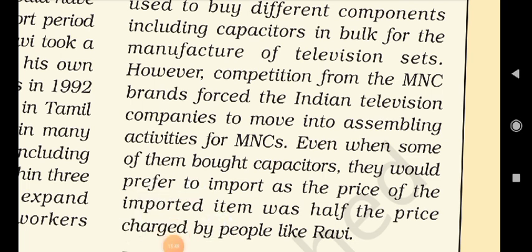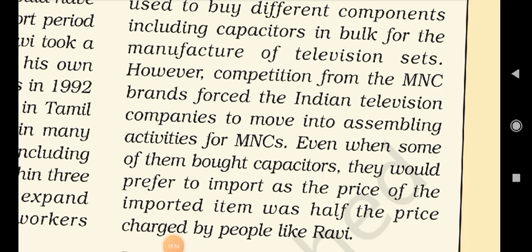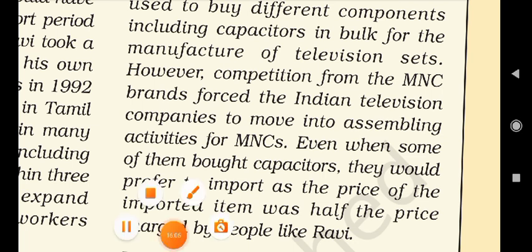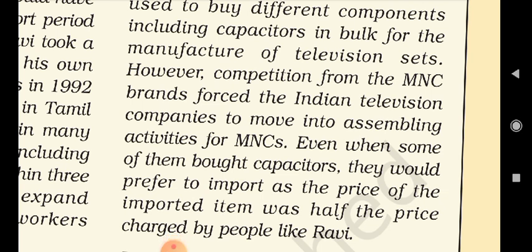In this way, we have studied many things through this discussion related to the chapter — what is globalization, what are MNCs, and the effect of globalization in the world. The next discussion will take place in the next video. Till then, thank you.